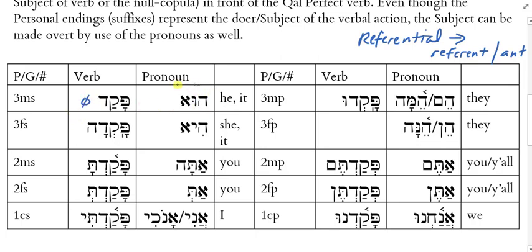I could also use the independent subject pronoun hu and put that in front of the verb, and that would also be translated as 'he appointed.' But now the verb has a pronoun that is redundant, because I don't really need the pronoun to know that he performed the action. Sometimes when you have the pronoun overtly stated, that is drawing attention to the subject. I might say something like 'I like Moses, but he likes Jesus' — and I would use the pronouns in that sort of situation because I'm trying to draw a contrast between who's performing the action.